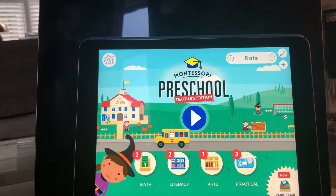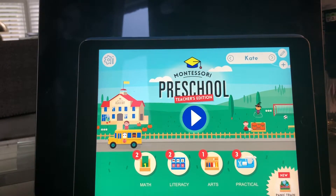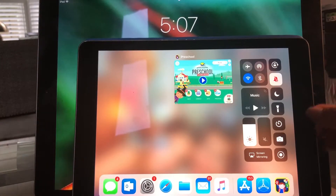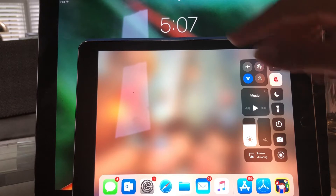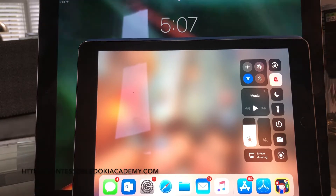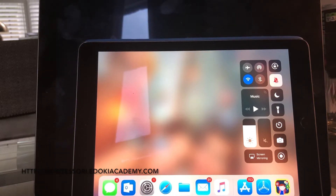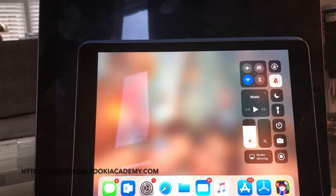What we recommend is, if you're using the app across devices to make sure that everything is synchronized, every time they stop playing, please shut down the app. Double click on the home button and then swipe the app towards the top on all the devices. This will make sure that the information is synchronized on our servers, and then when they reconnect, they have the correct information on any device that they're using.